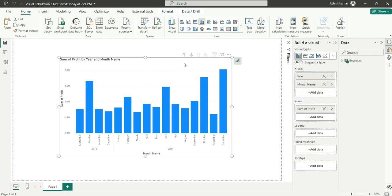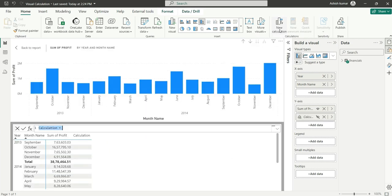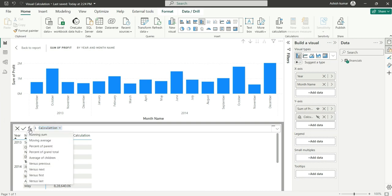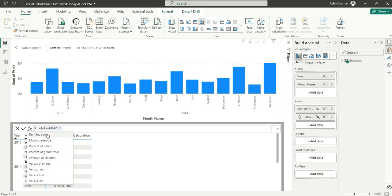Now I want to add a running sum. You can go to this FX button to insert an expression template. We have pre-added templates here. If we click, you can see running sum, moving average, percentage of parent, versus previous, versus next—these are the pre-added expressions. Let's choose running sum.